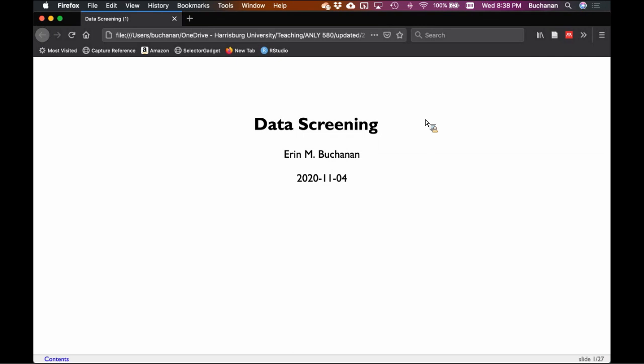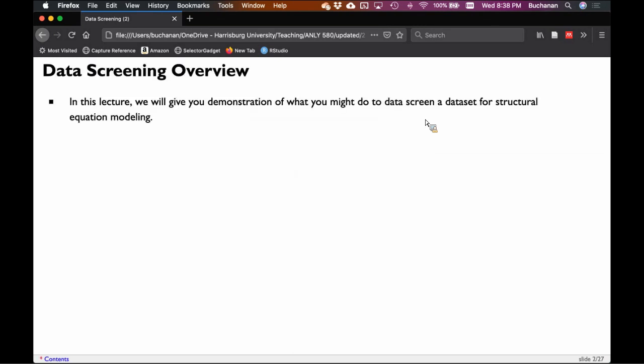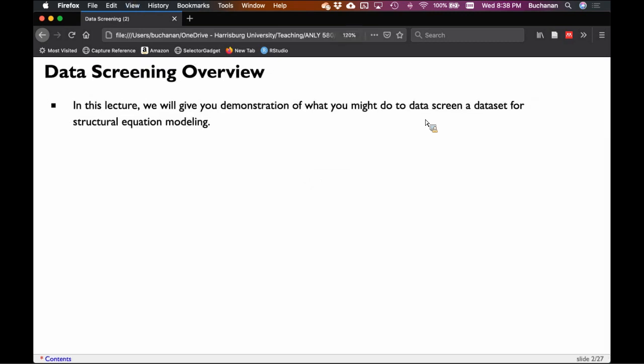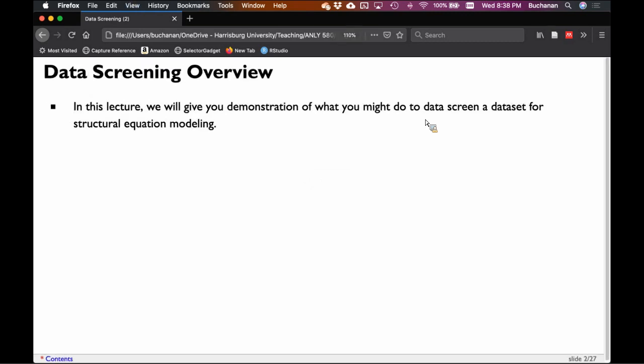What we're covering tonight is data screening, and very specifically, a demonstration of data screening specific to structural equation modeling. There are a bunch of different ways to do data screening and plenty of opinions about this, but we're going to focus on the main core components that one really needs for large data sets, because most SEM models are pretty large.